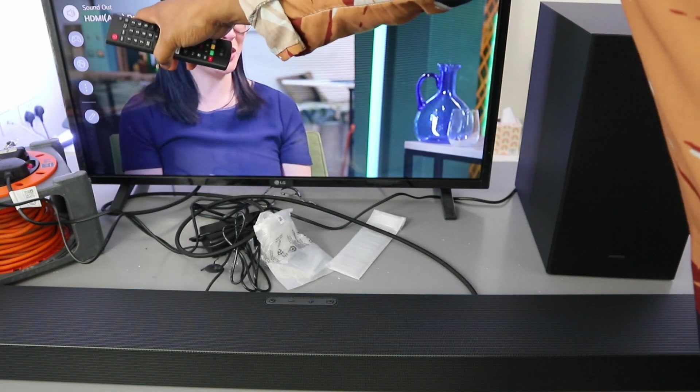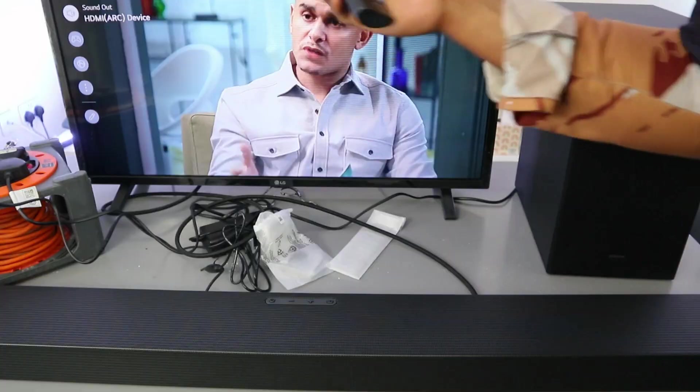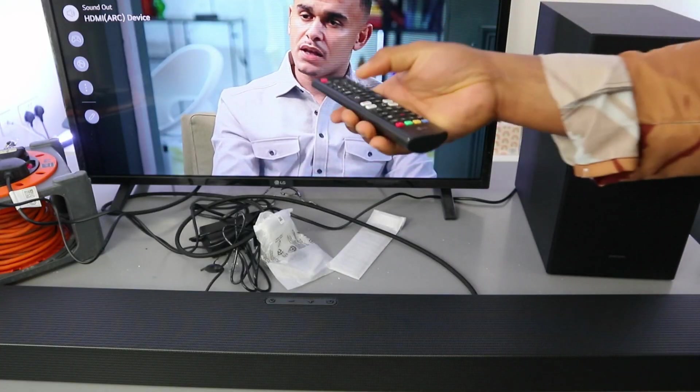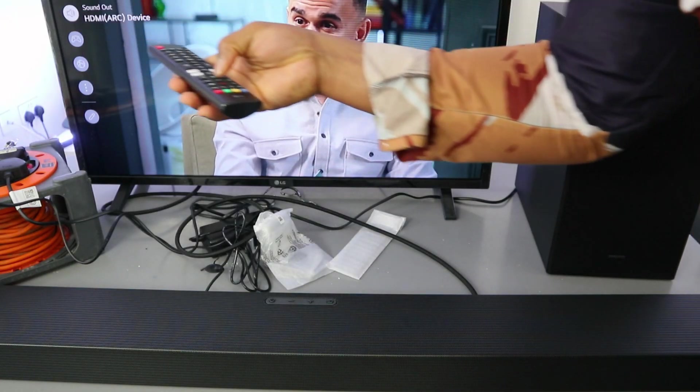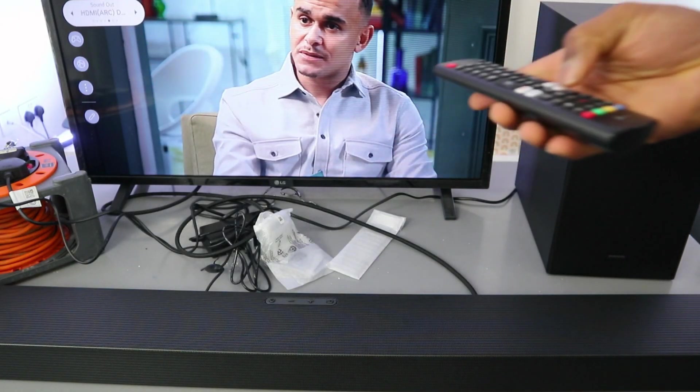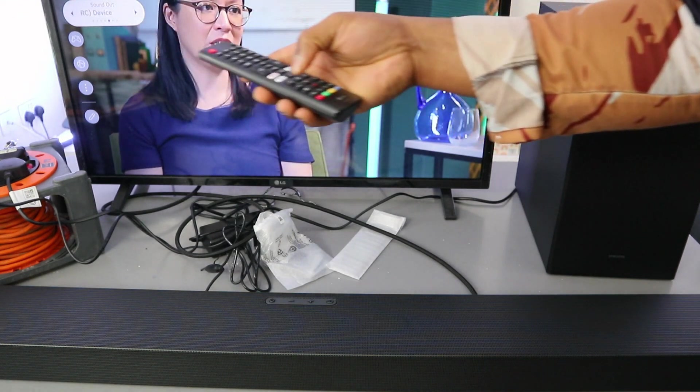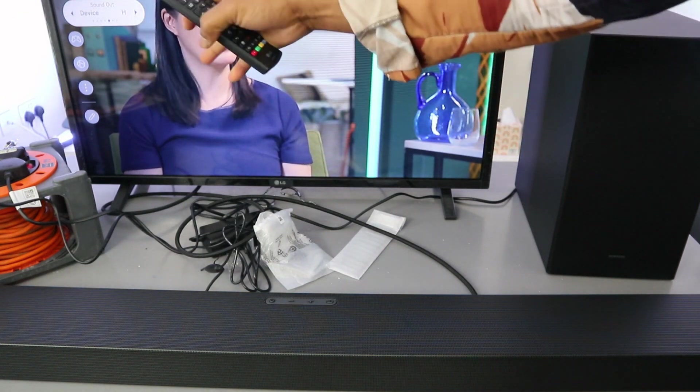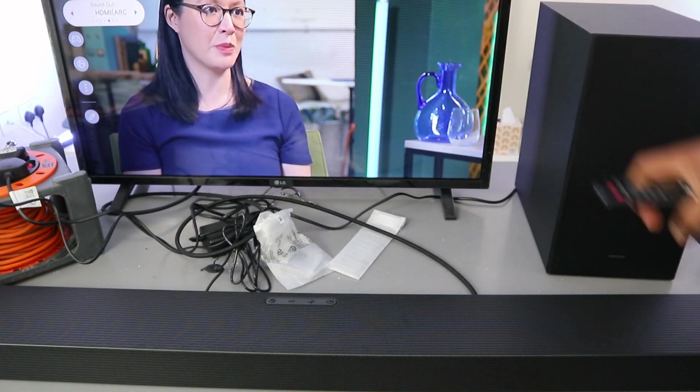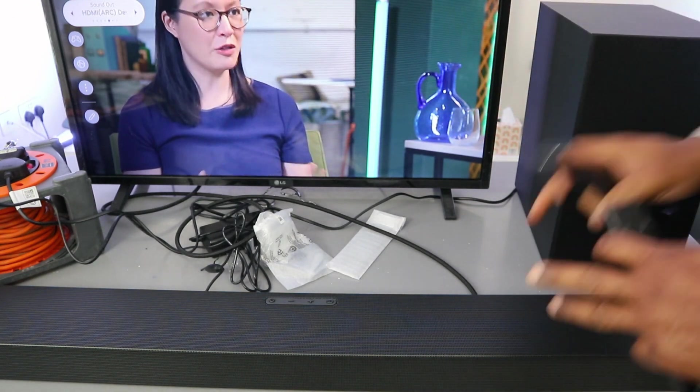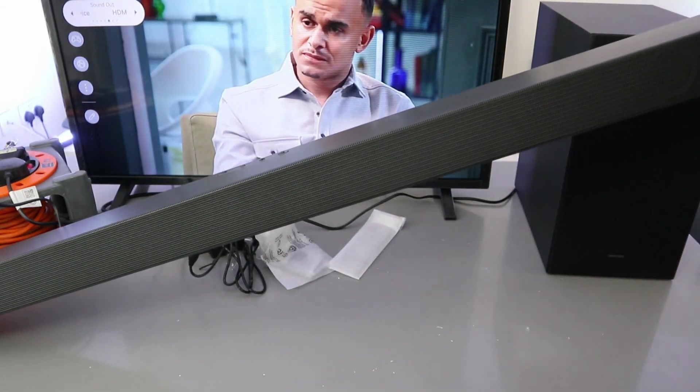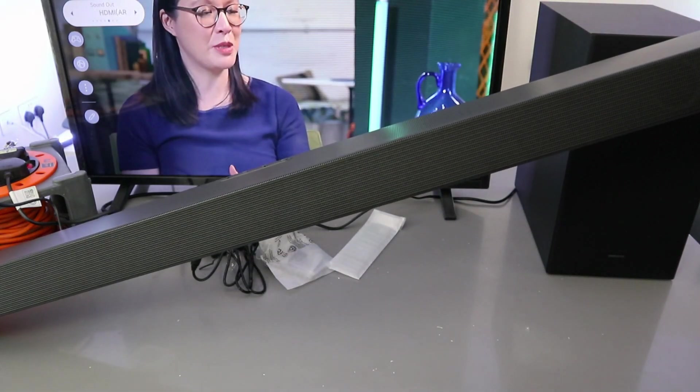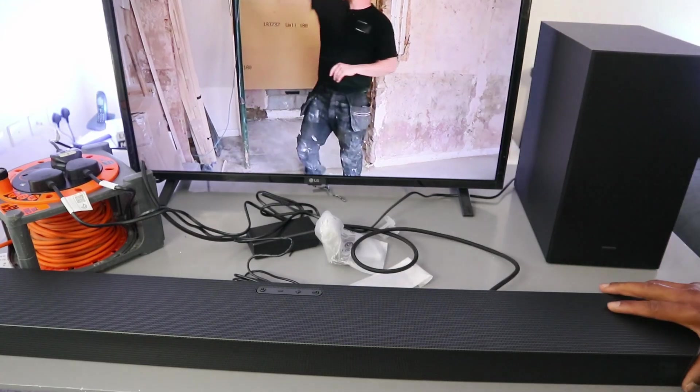If it is not on HDMI, you need to go to sound settings and look for where it says HDMI ARC. But with this soundbar, once you put it in, it will automatically pick up the connection. You can see it's showing ARC, so it's connected.